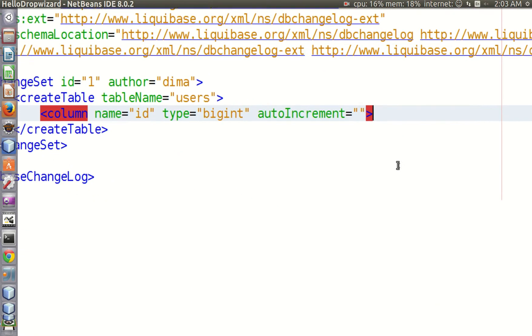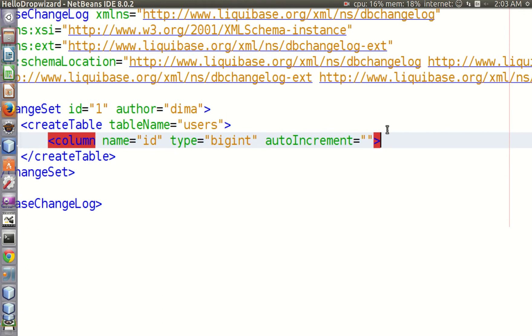It should be noted that not all database management systems support auto increment. But to cope with this problem, one can use a special attribute for our change set.